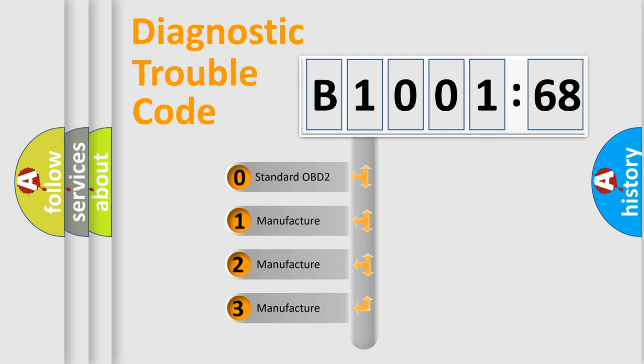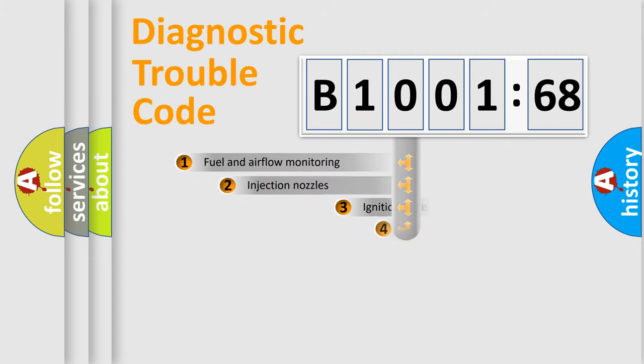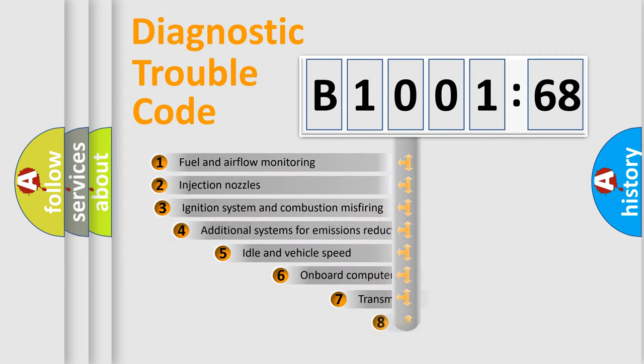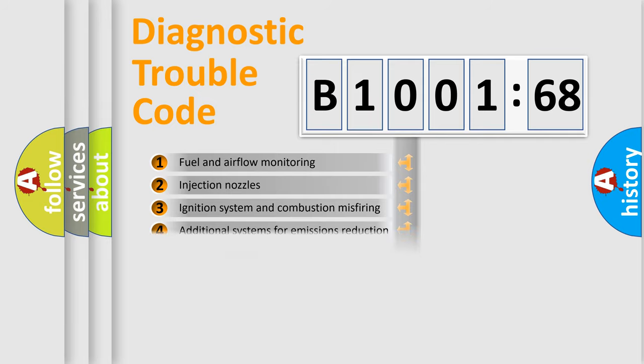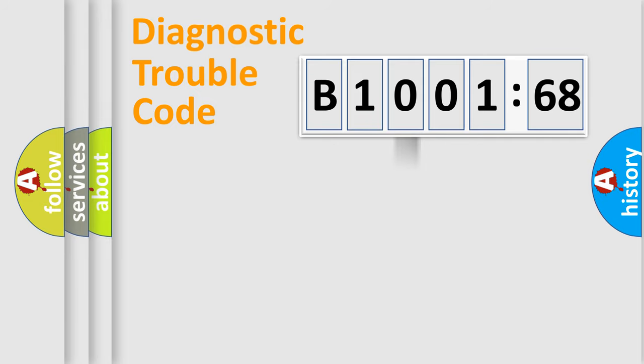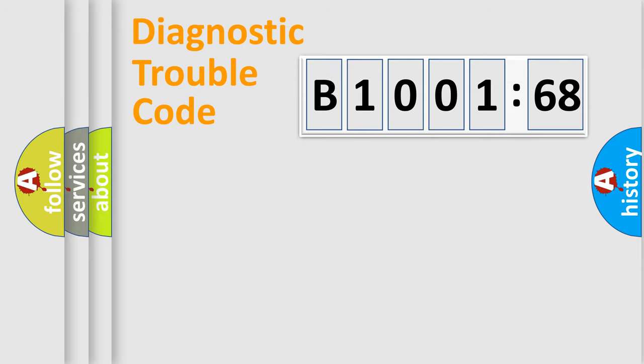If the second character is expressed as zero, it is a standardized error. In the case of numbers 1, 2, or 3, it is a manufacturer-specific error. The third character specifies a subset of errors. The distribution shown is valid only for the standardized DTC code. Only the last two characters define the specific fault of the group.